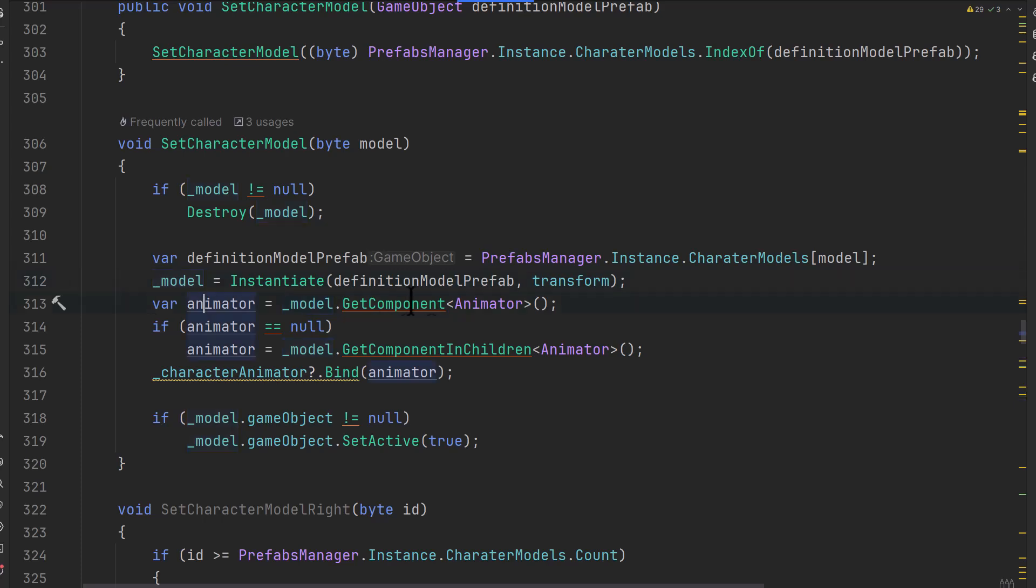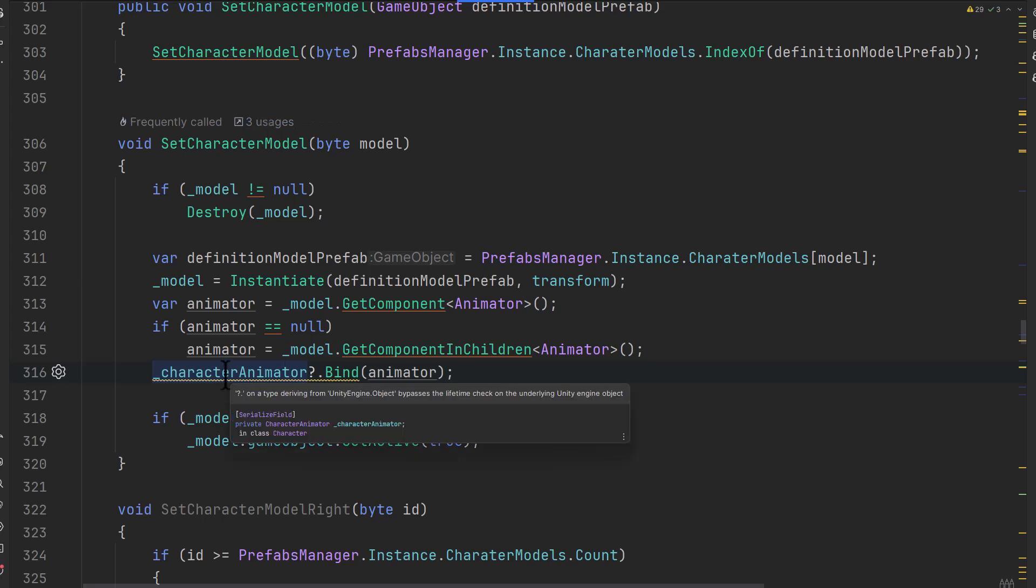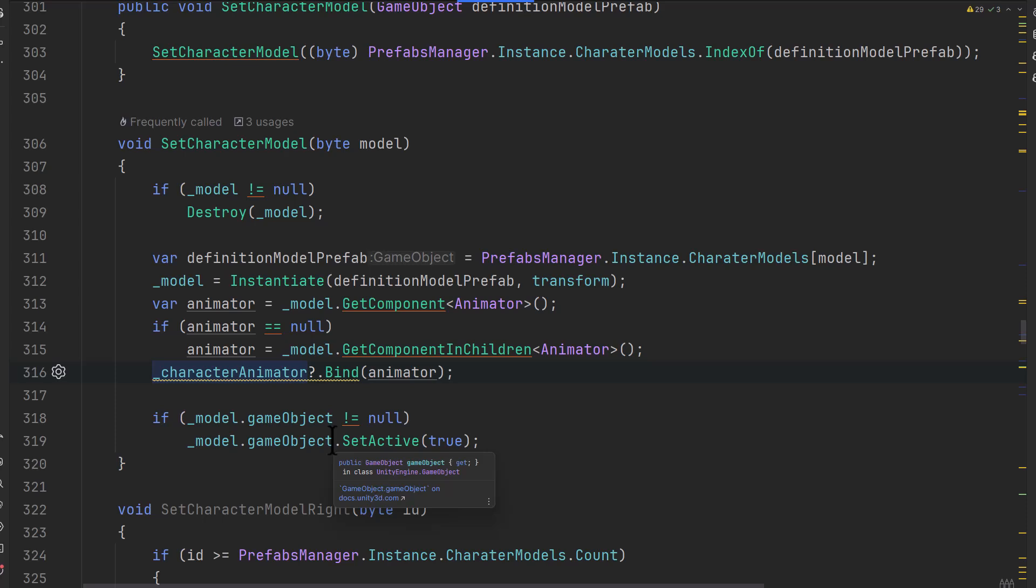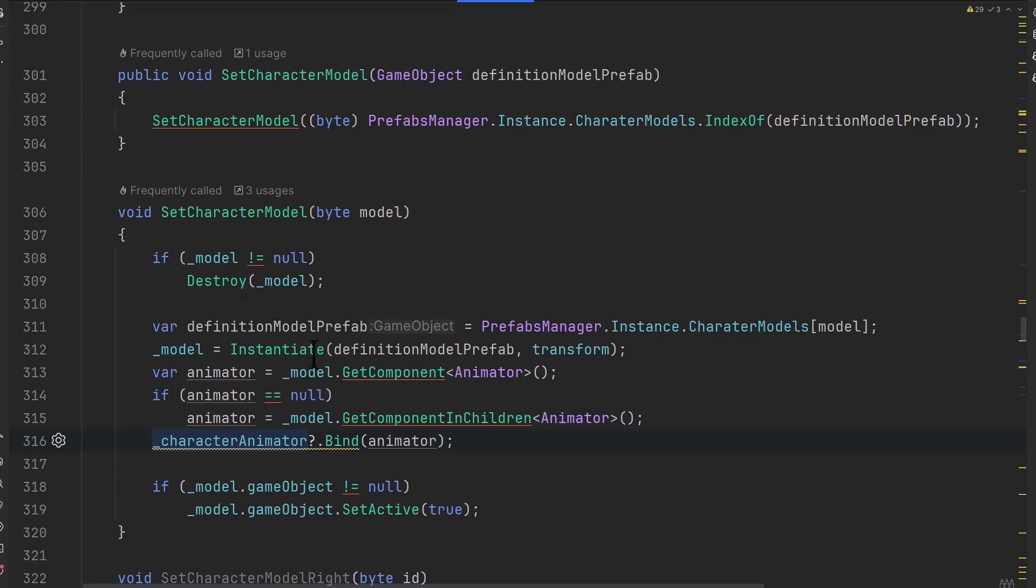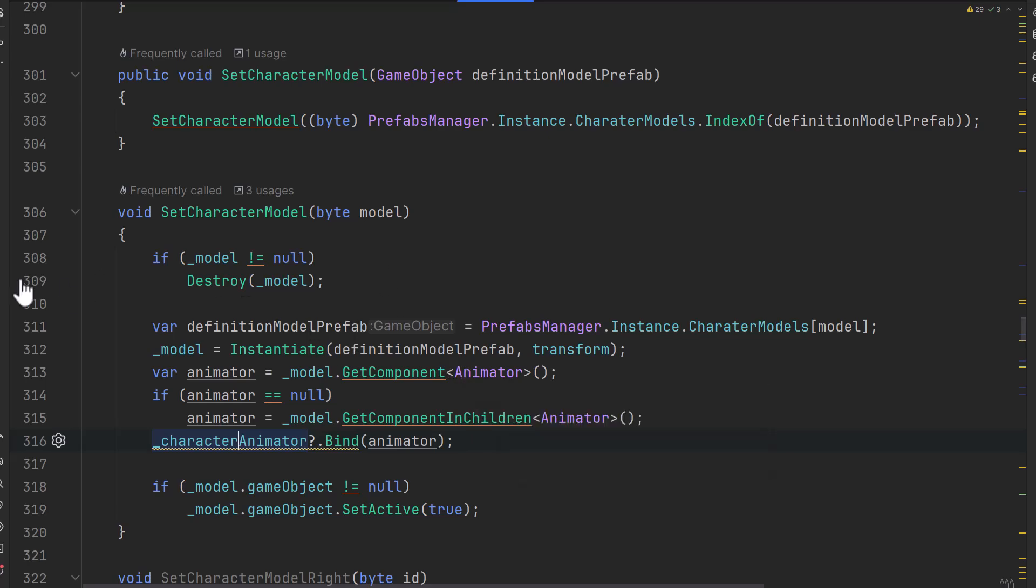And then it's got the model being instantiated on line 312 here. It finds the animator child, and then it binds up this character animator that deals with setting the triggers and all those things. So it binds that up and then activates the new model if it's inactive, just in case sometimes my prefabs end up being inactive. And this works. It does the job, gets things done.